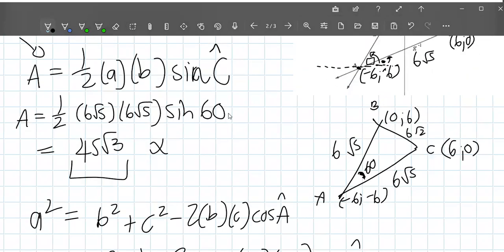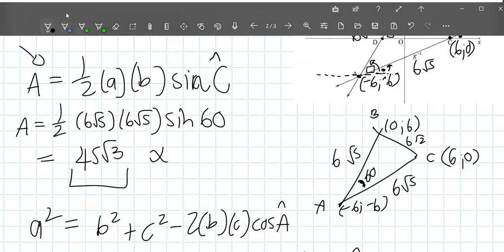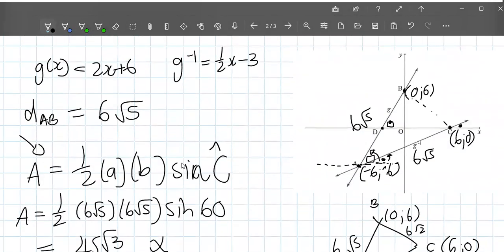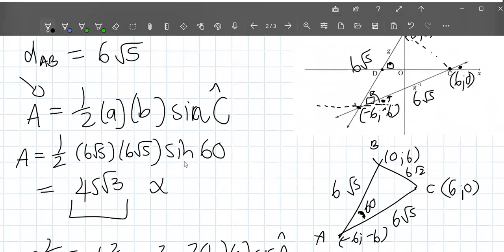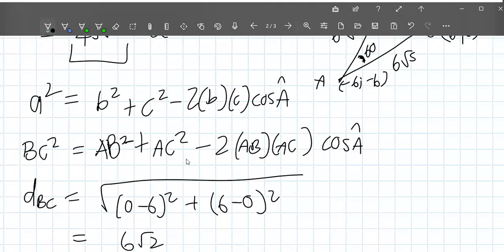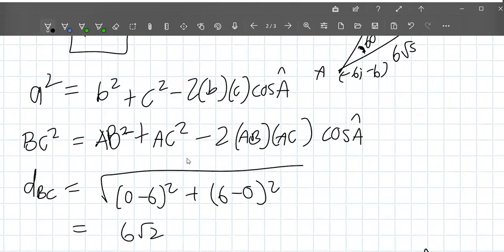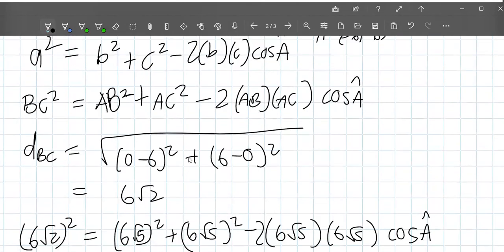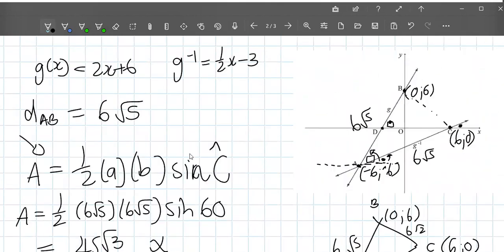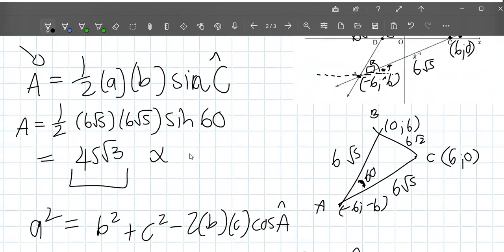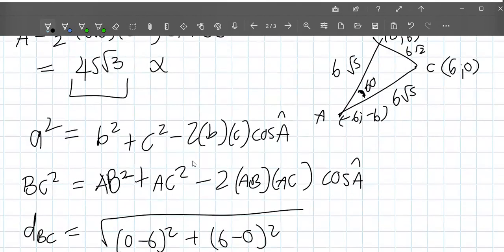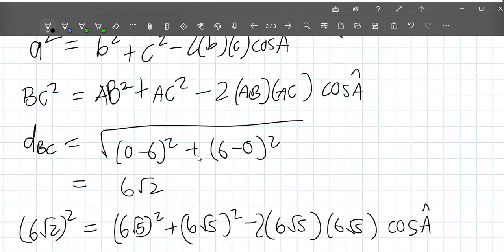Checking the distances again: BC is 6 root 2, AB is 6 root 5. Re-examining AC: from A (negative 6, negative 6) to C (6, 0), the x-difference is negative 6 minus 6 equals negative 12, so 12 squared is 144; the y-difference gives 36. The working is reviewed but the video ends without a fully resolved final answer.